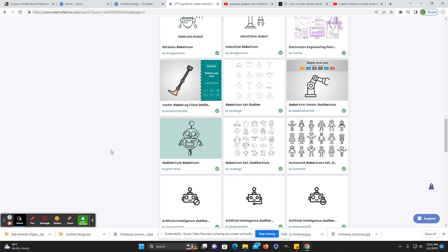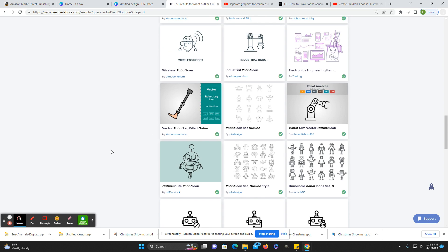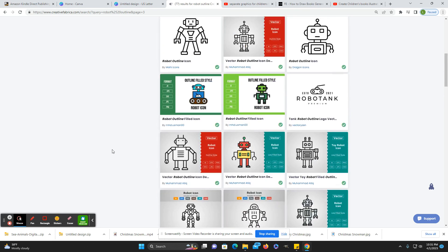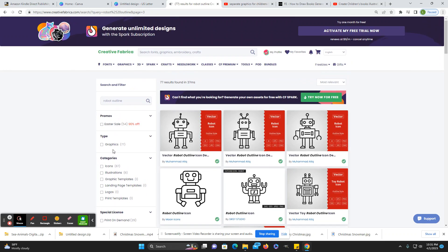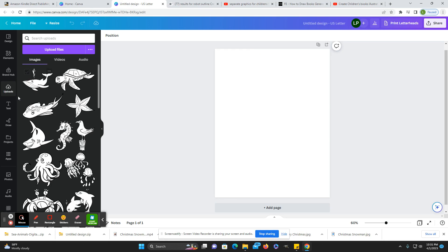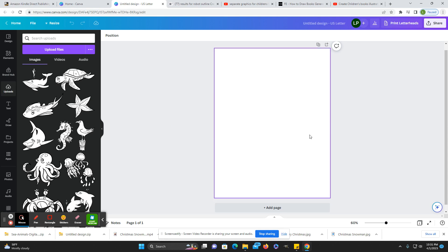So let's get started. For this, I did download a few images from Creative Fabrica — just some digital stamps. Or you can just look for items within Canva as well.